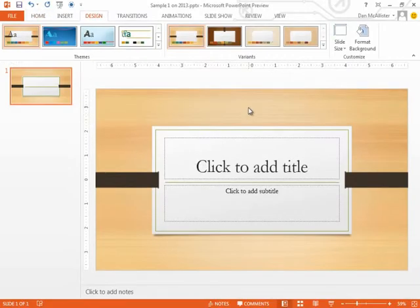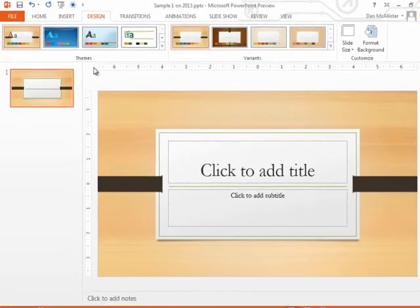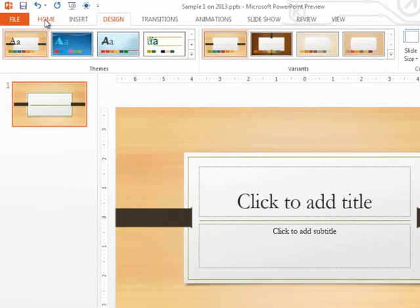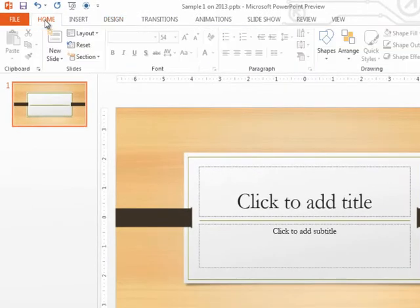Welcome back. Let's go play in some of the new features. So I'm going to go to the Home tab, and I want to create a new slide.